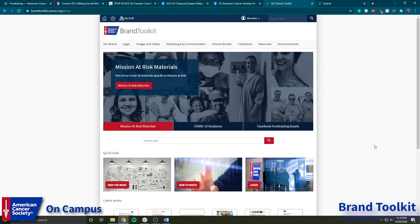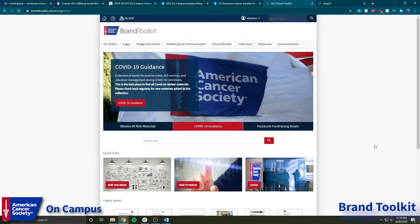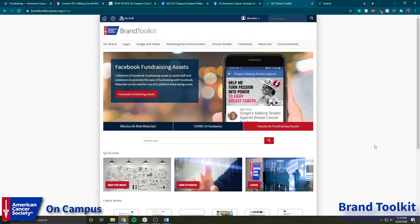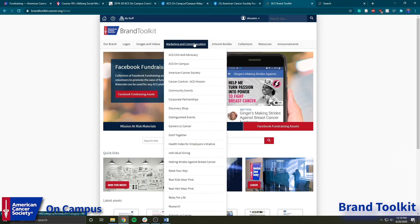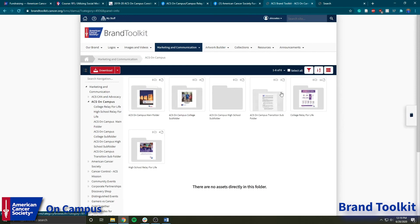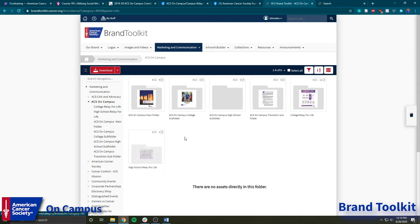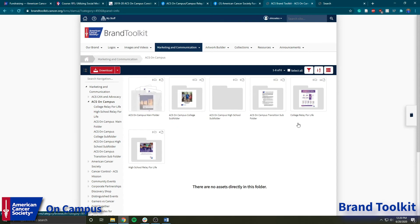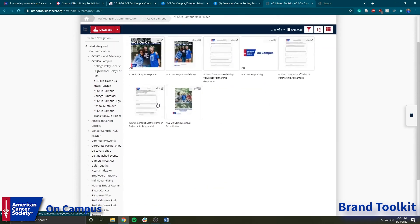Finally, I'm going to talk about some resources in Brand Toolkit. If you haven't checked out Casey Ward's video earlier in summer school about how to utilize Brand Toolkit, feel free to go check that out — it's posted on our Facebook and Instagram as well as linked in the summer school syllabus. Here is the Brand Toolkit homepage. If you go over to Marketing and Communications and into the ACS on Campus directory, this has a whole bunch of subfolders on useful information for different campus events like College Relay for Life, High School Relay for Life, and the ACS on Campus main folder.